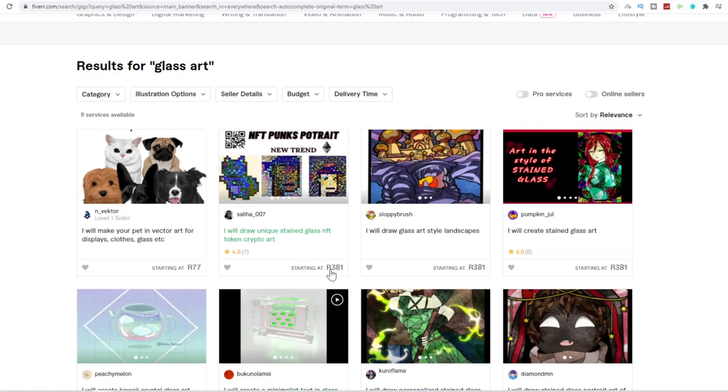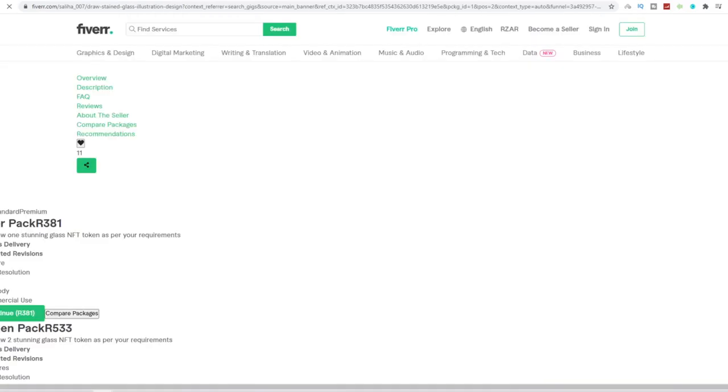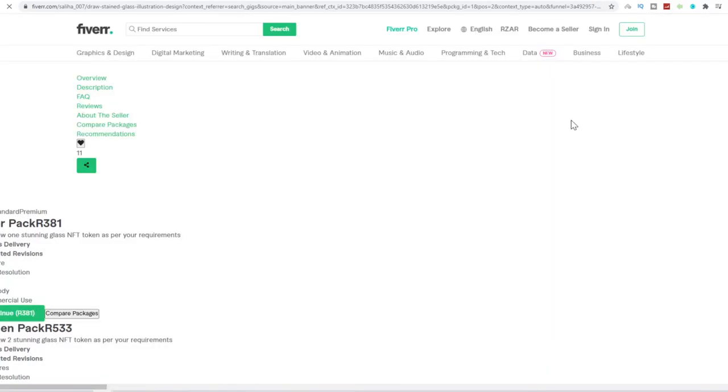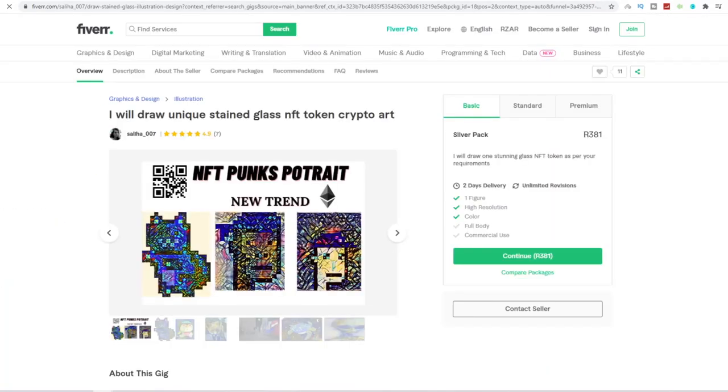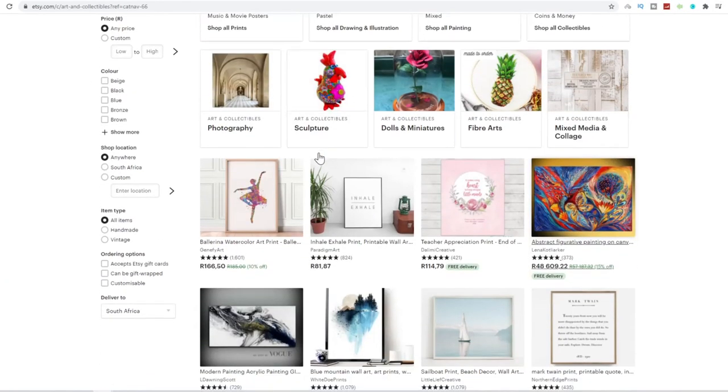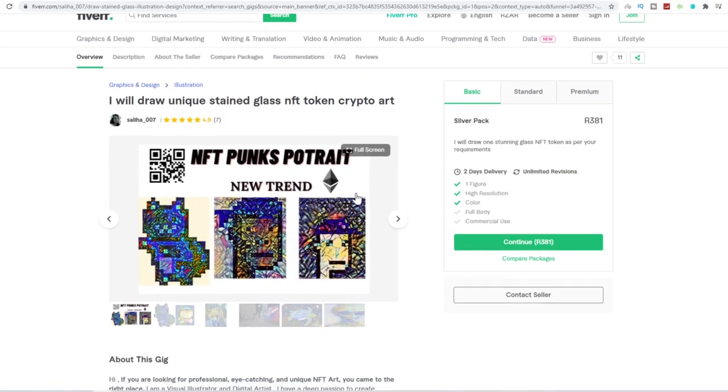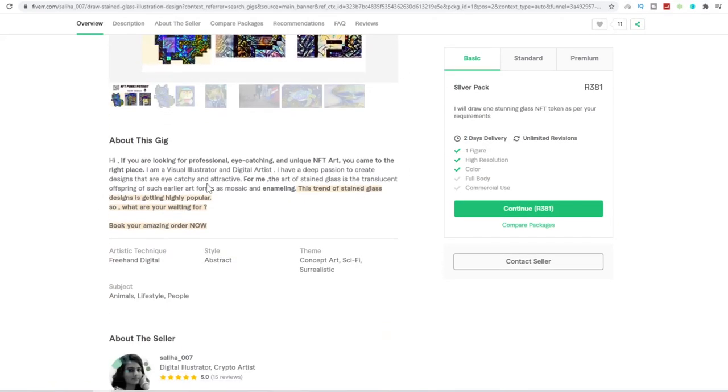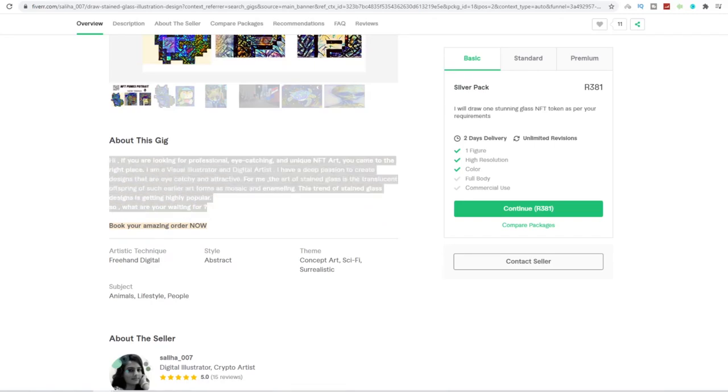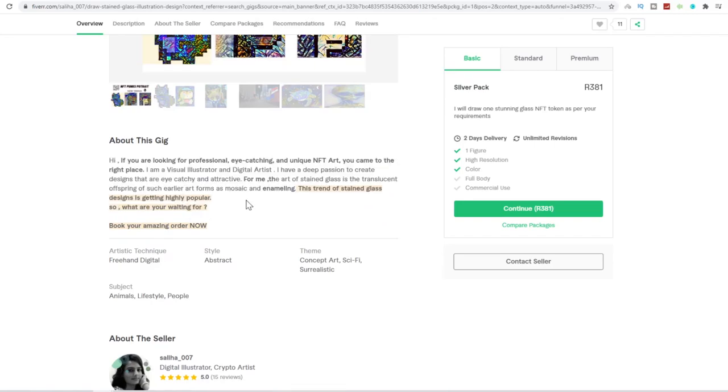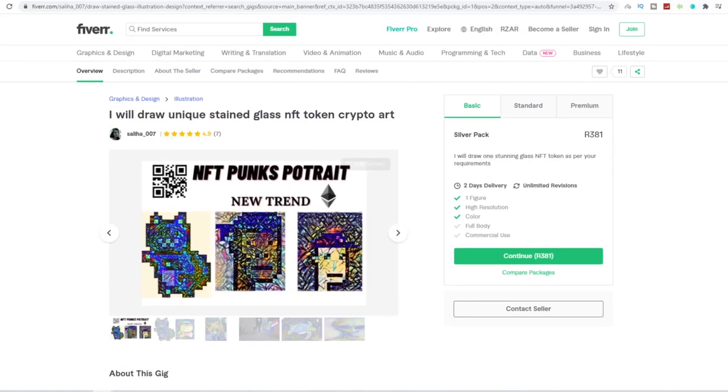Now this person is charging $381. So we can open up their gig and just read through more about what they offer. Now, what a lot of people actually do is, and you don't even realize it yourself, a lot of people that offer these kinds of services on these websites don't even do the work themselves. They outsource it or they drop services through suppliers at huge markup.